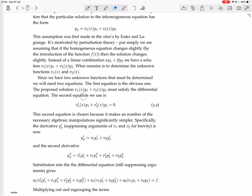The second equation we use is v1'·y1 plus v2'·y2 equals zero. This equation is chosen because it makes the number of necessary algebraic manipulations significantly simpler.